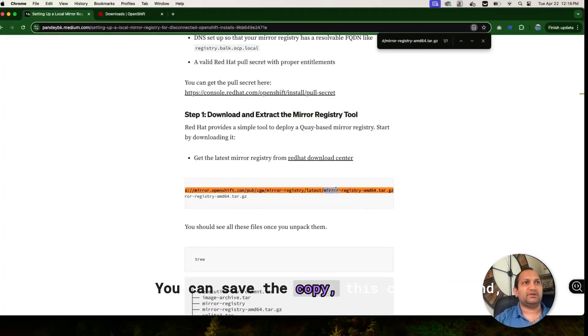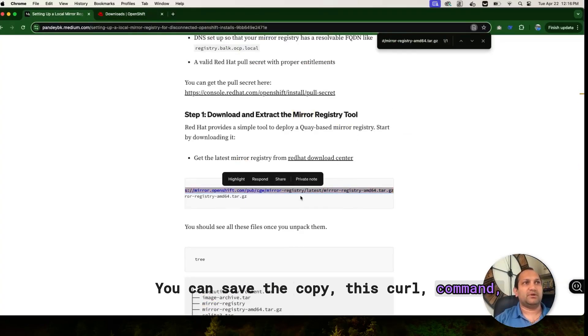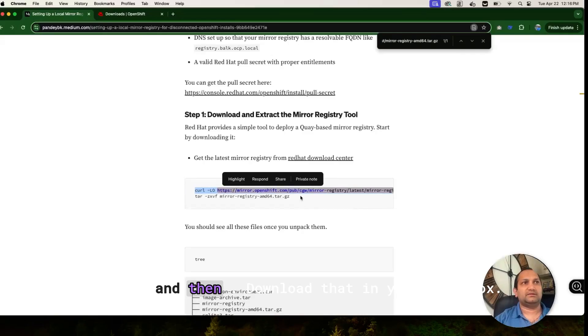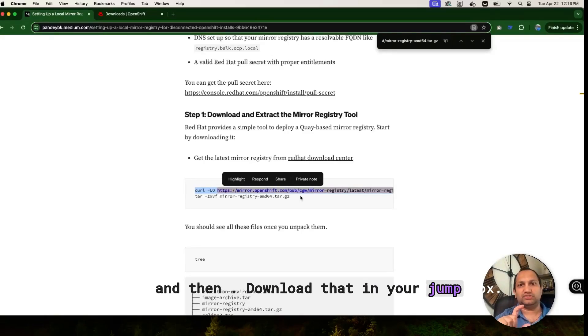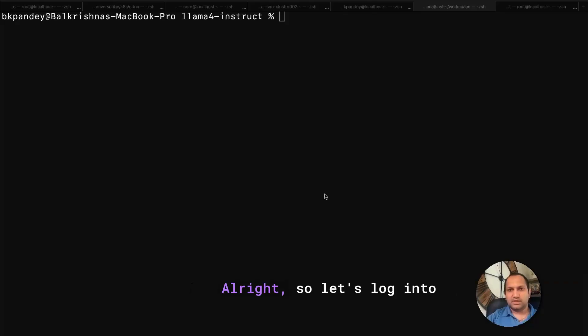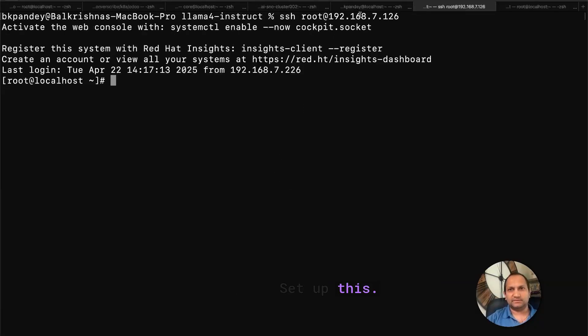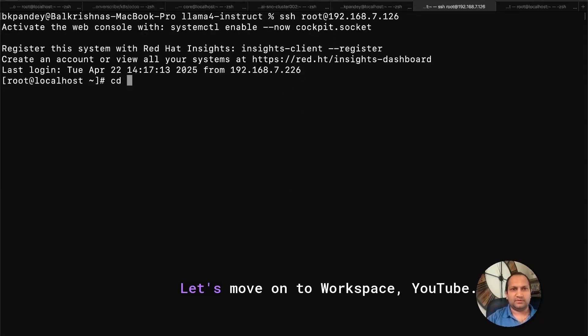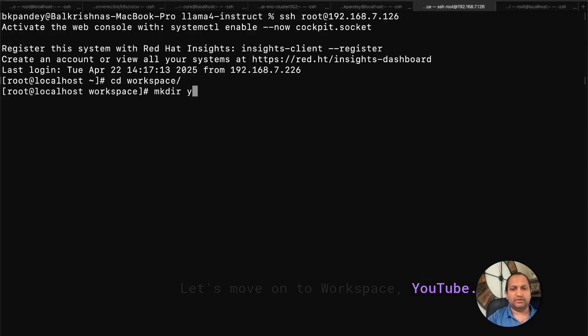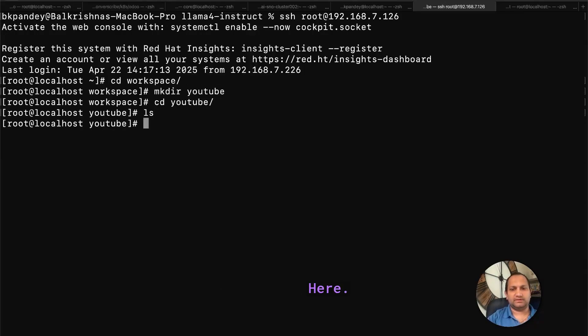You can simply copy this curl command, and then download that in your jump box. Alright, so let's log into the box where I'm going to set up this. This is where I'm going to download everything. Let's move on to workspace, YouTube, click on that here.